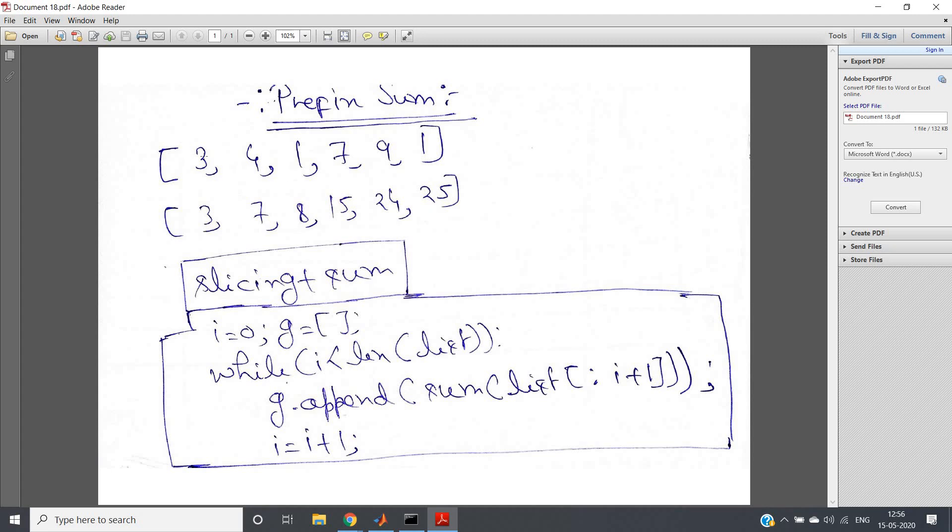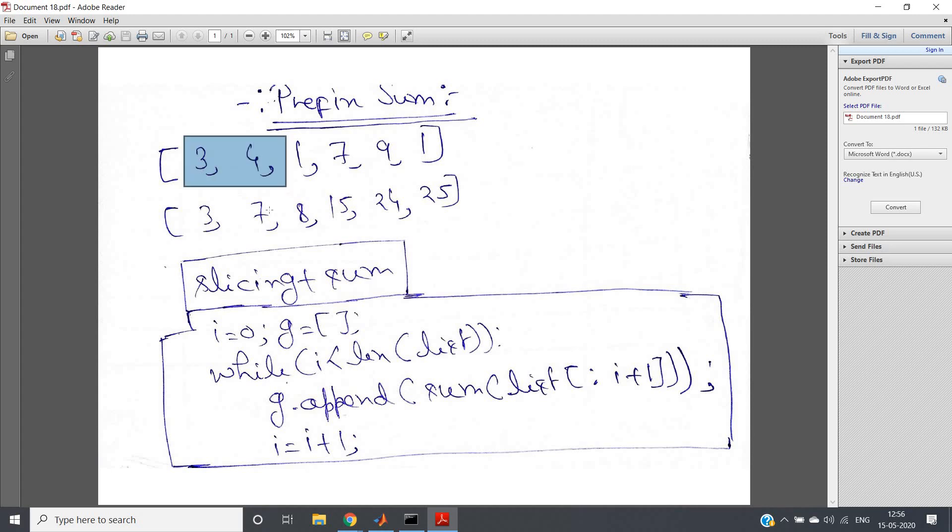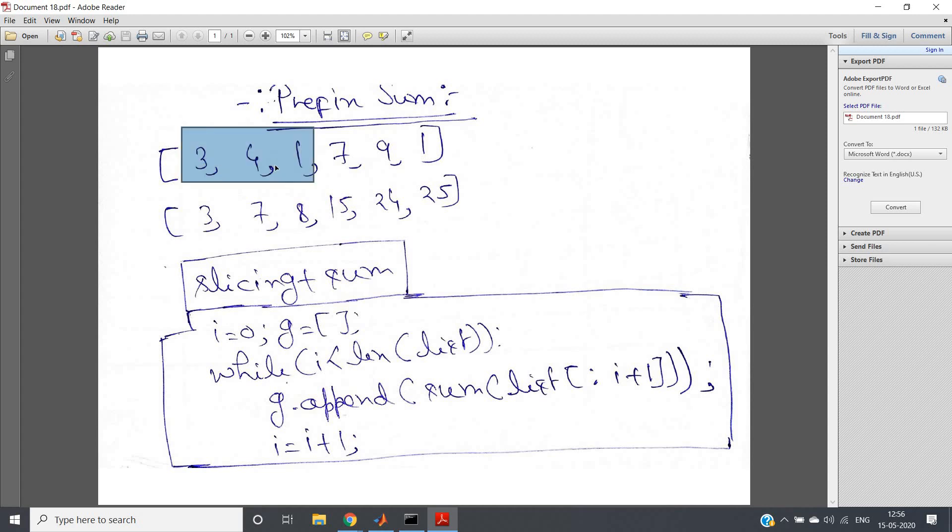So what will be my prefix sum? For three it will be as it is. For four, the second index, we will add the first two numbers: four plus three, that is seven. For the third element we will add the first three: four plus three plus one which will result into eight.